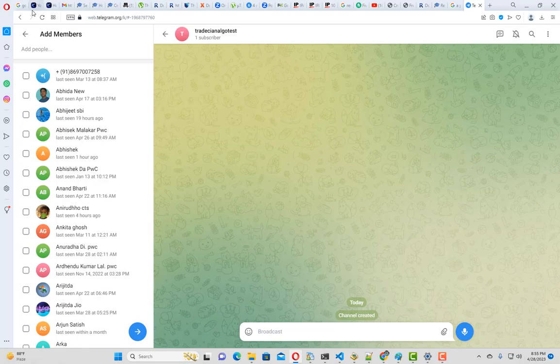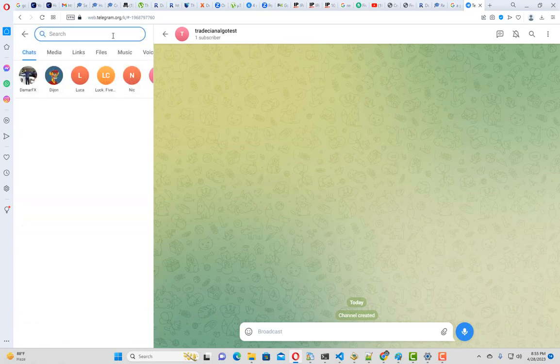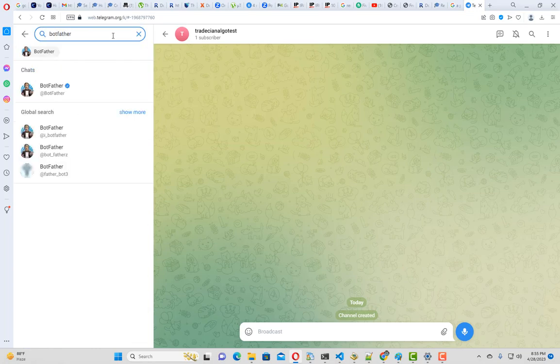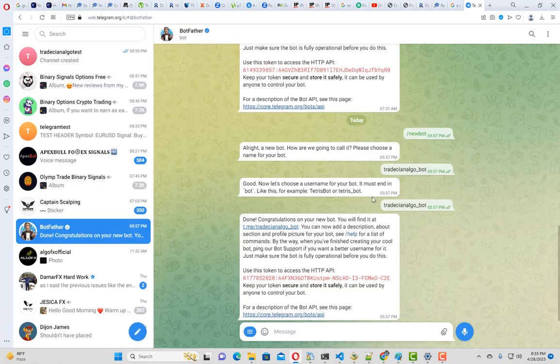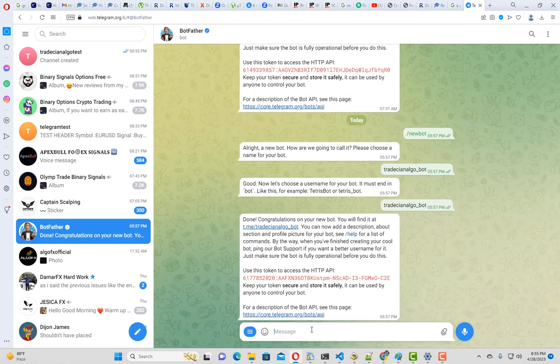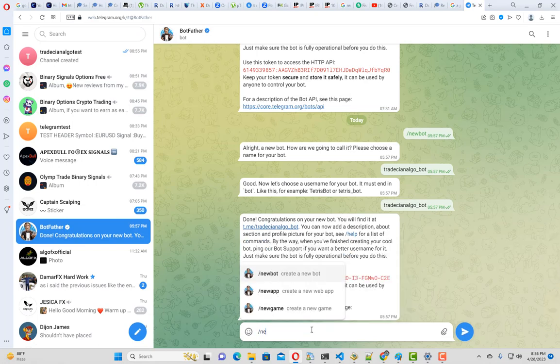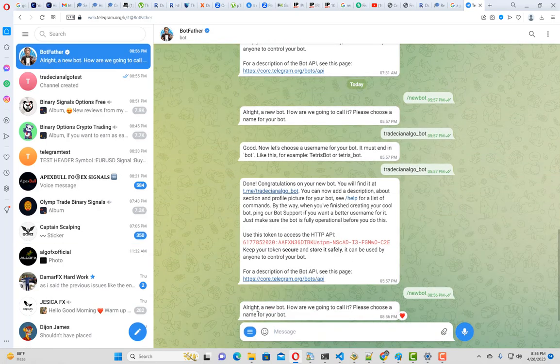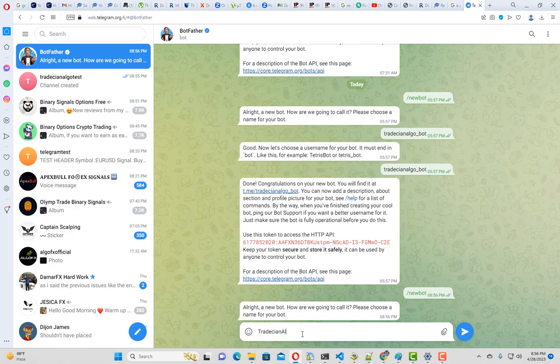Now we have created our channel. The next step is to search for the channel BotFather. If you search with BotFather, you will see this particular channel. You just have to click on this, and when you go to this channel, you have to create a new bot. For that, type slash new bot. It's asking me for the name of our new bot. I'm giving this Tradition Algo Tester.